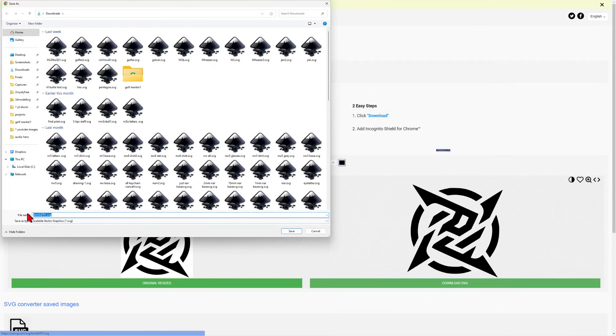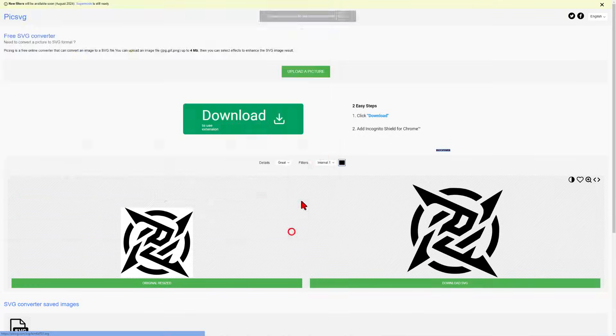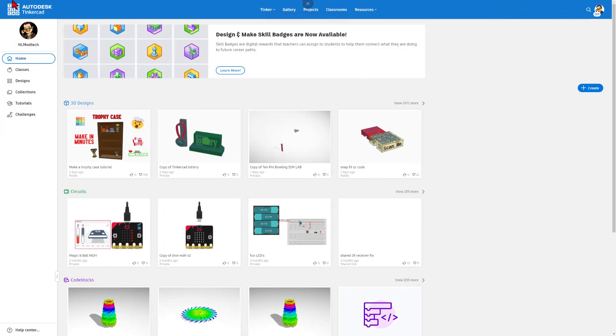Once again, I'm going to put it in my Downloads. And I'm going to change the name to star. And hit save. Friends, at this point we can finally get to Tinkercad. This is the homepage. I always choose Sign In With Google.